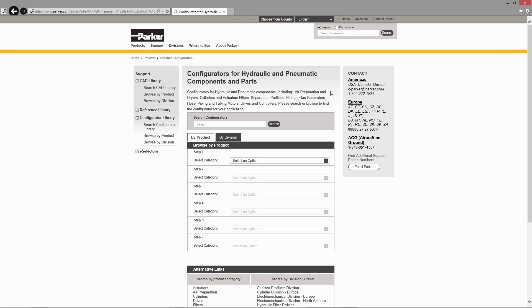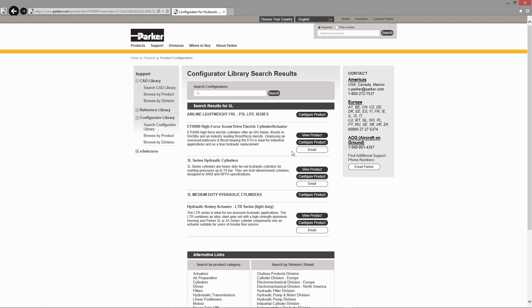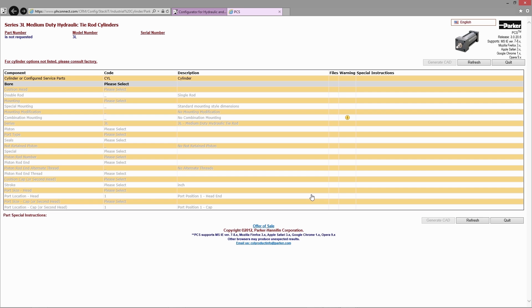As a long-time Autodesk customer, Parker Hannafin's cylinder division has created an online configurator. This enables their customers to quickly create hydraulic cylinders for any of their medium-duty applications.